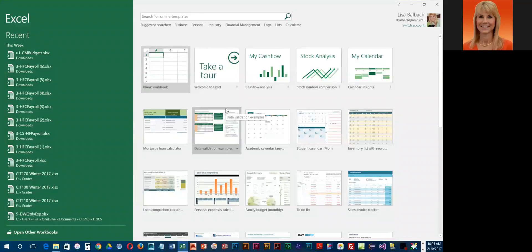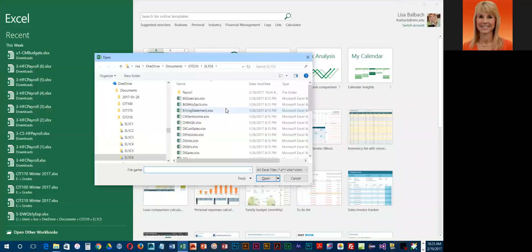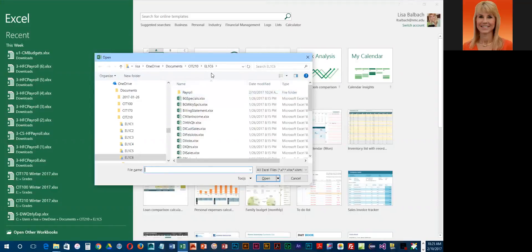We're still in backstage view and we're going to go back to that open dialog box. Press Ctrl+F12 and it should open you to the last place you were, which is the el1 c6 folder.